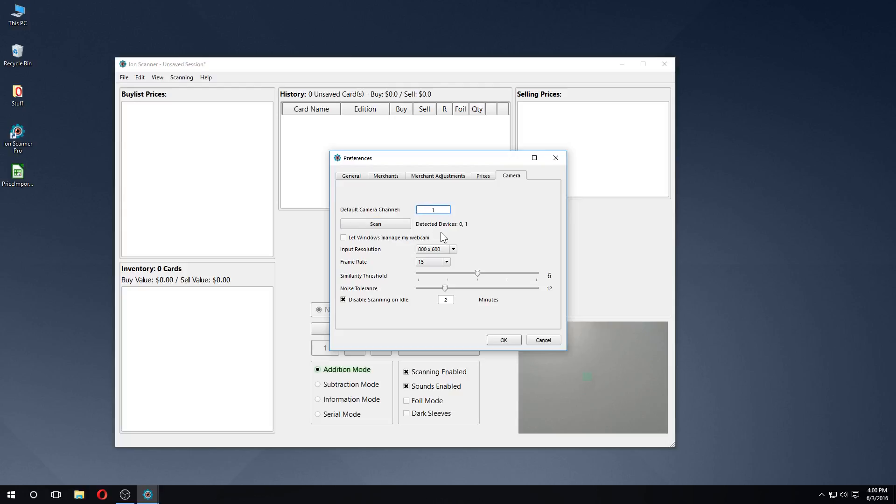If we were on a laptop, this would most likely be our external USB webcam, and we would want to set this as our default device.